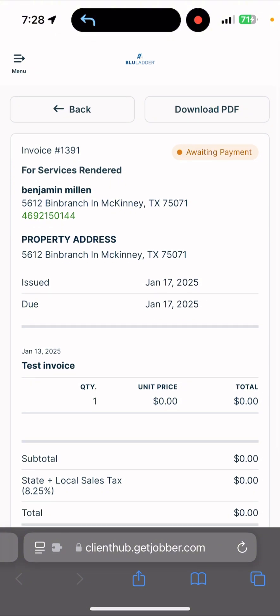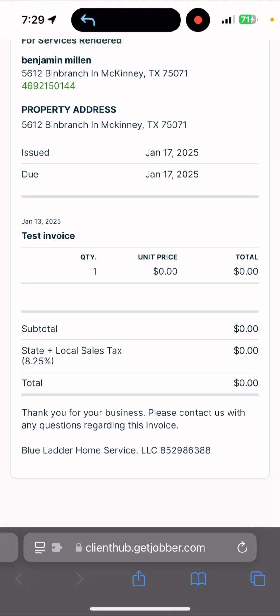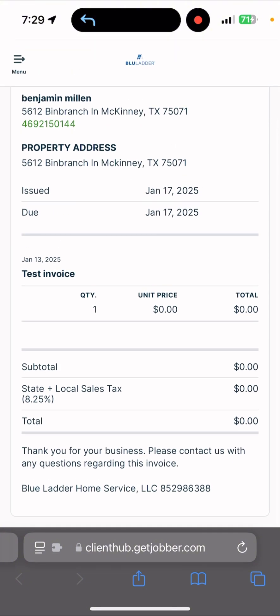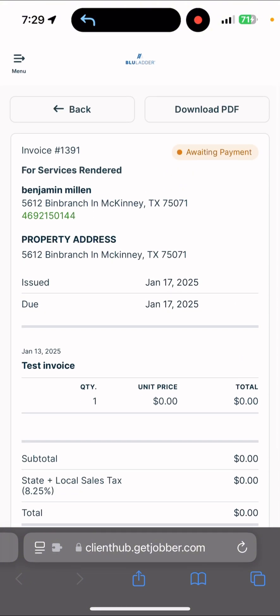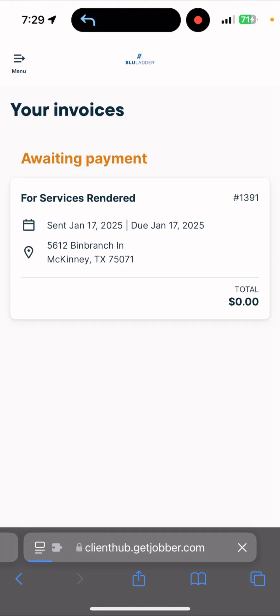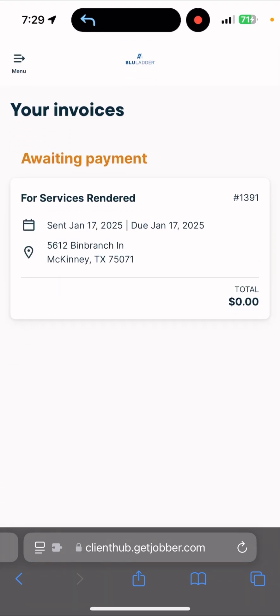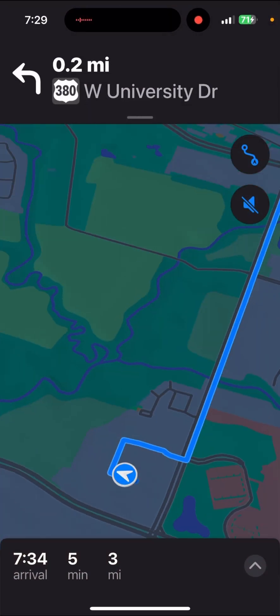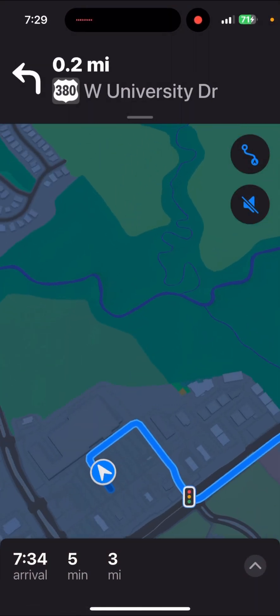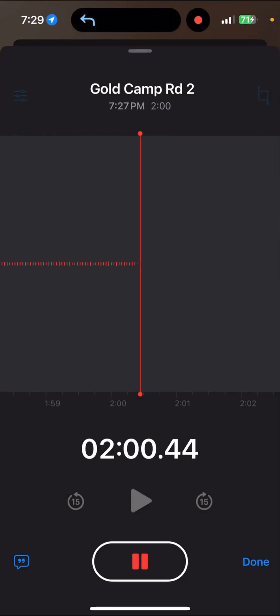I didn't put a price there, so there's nothing to pay, but there would be a little green button and they could pay right on the spot. I hope that helps clear things up so you know you can invoice really easily through Jobber.